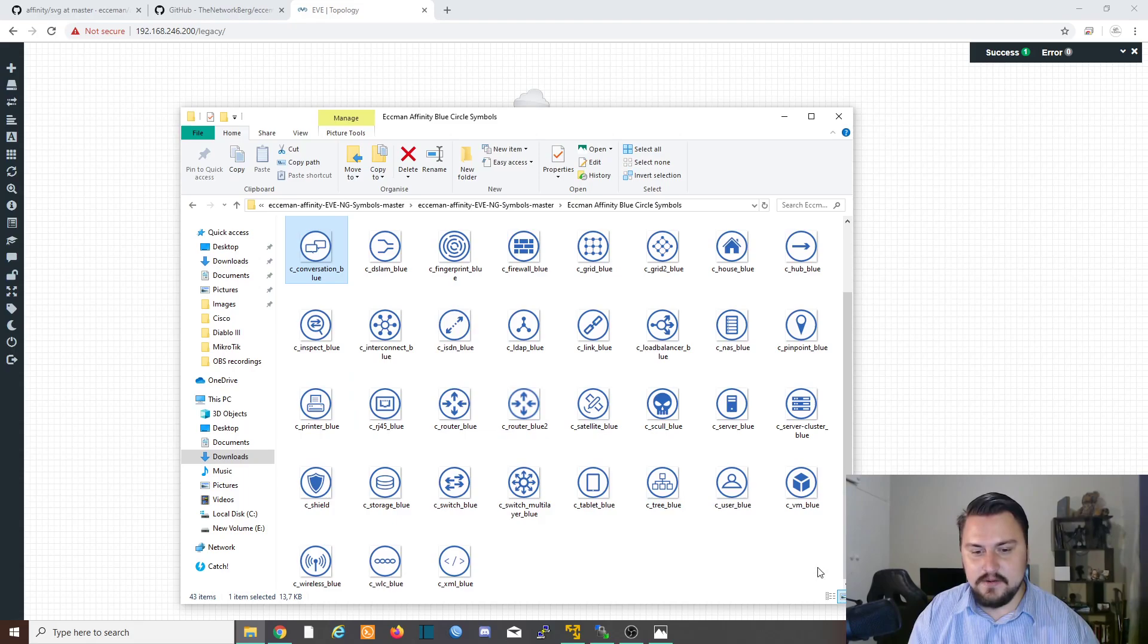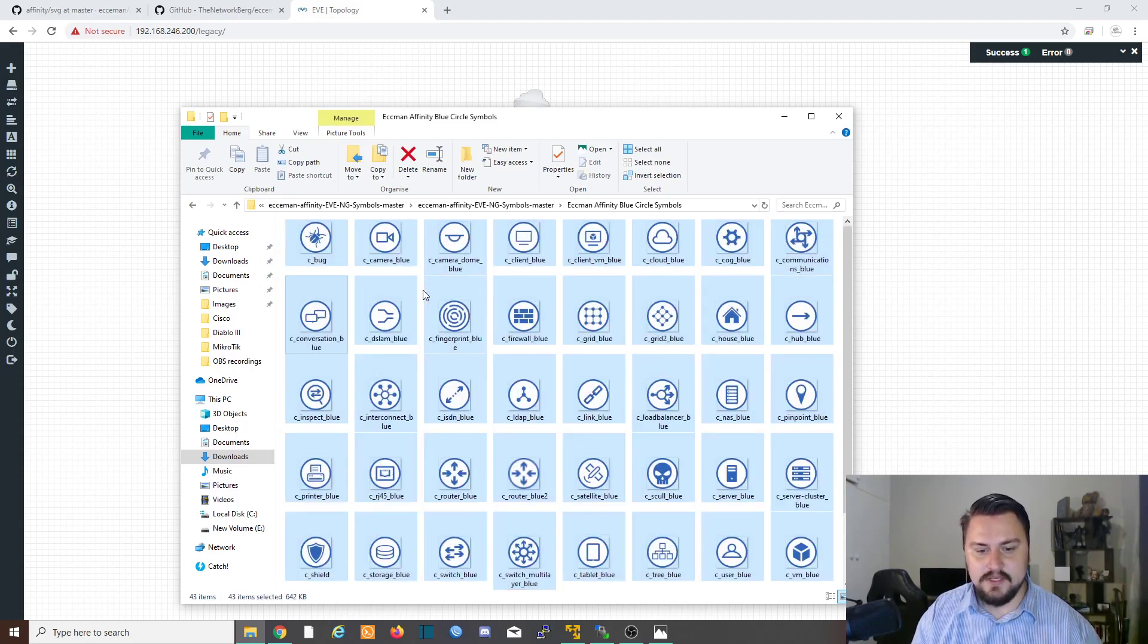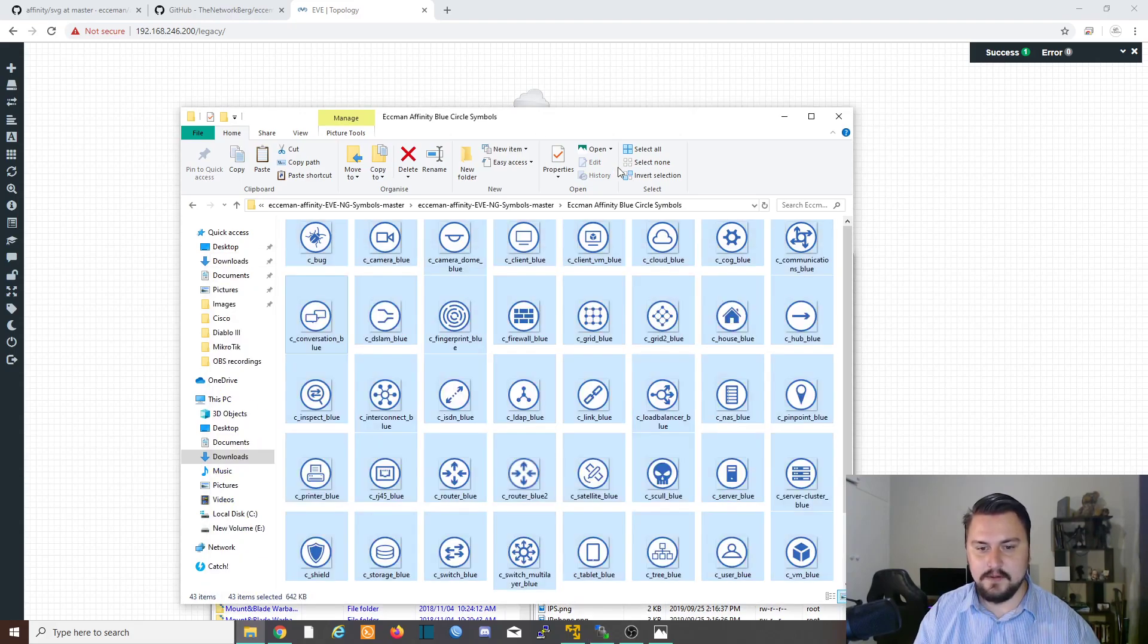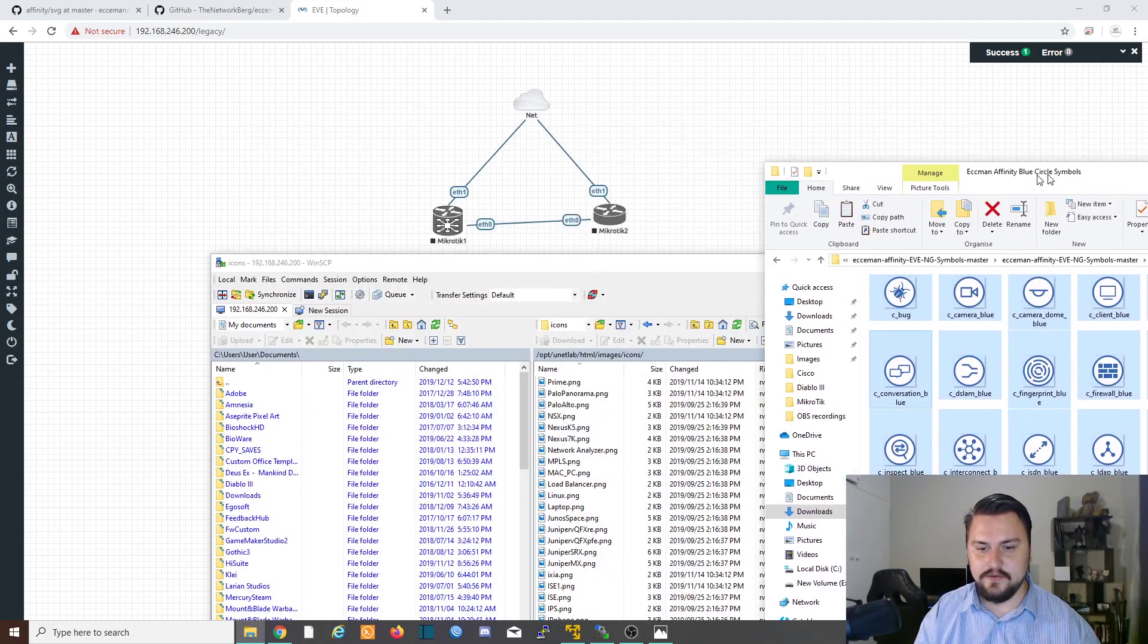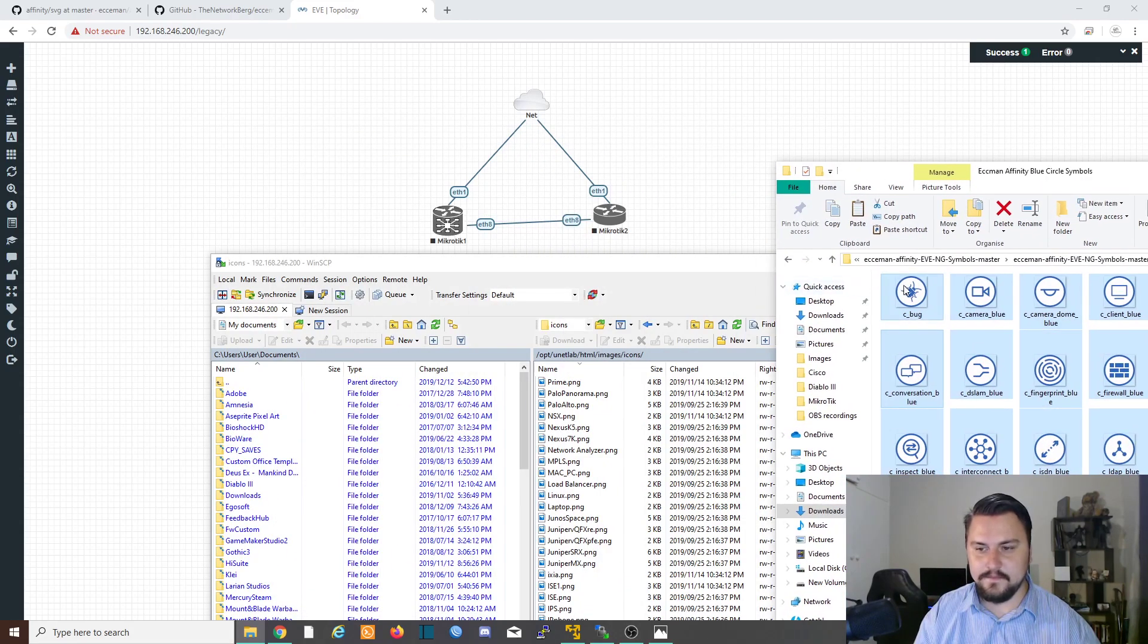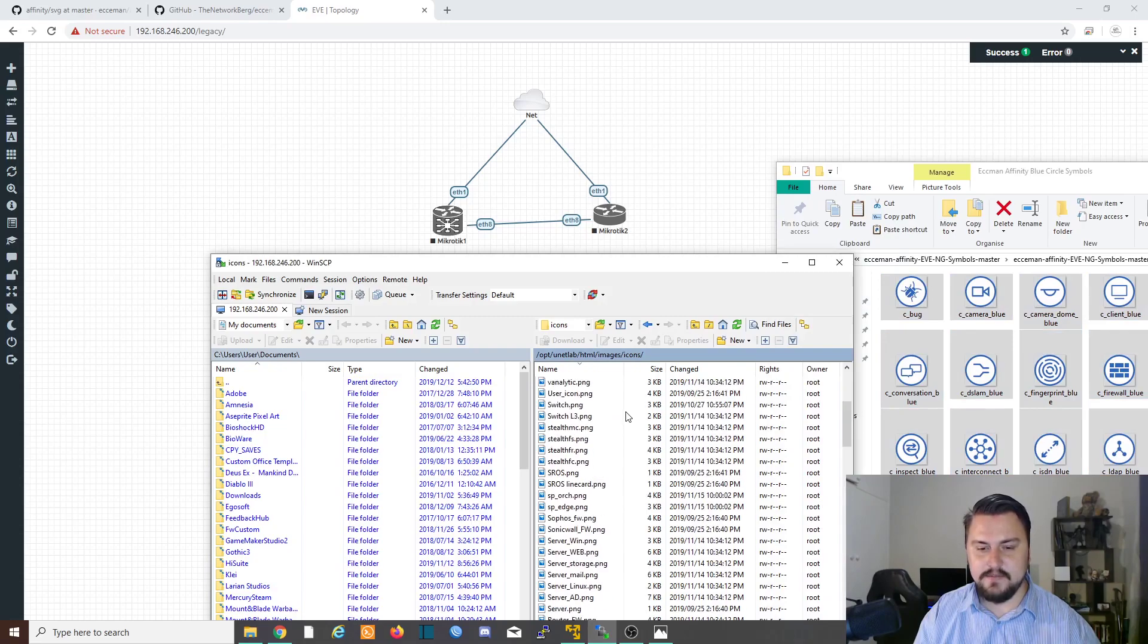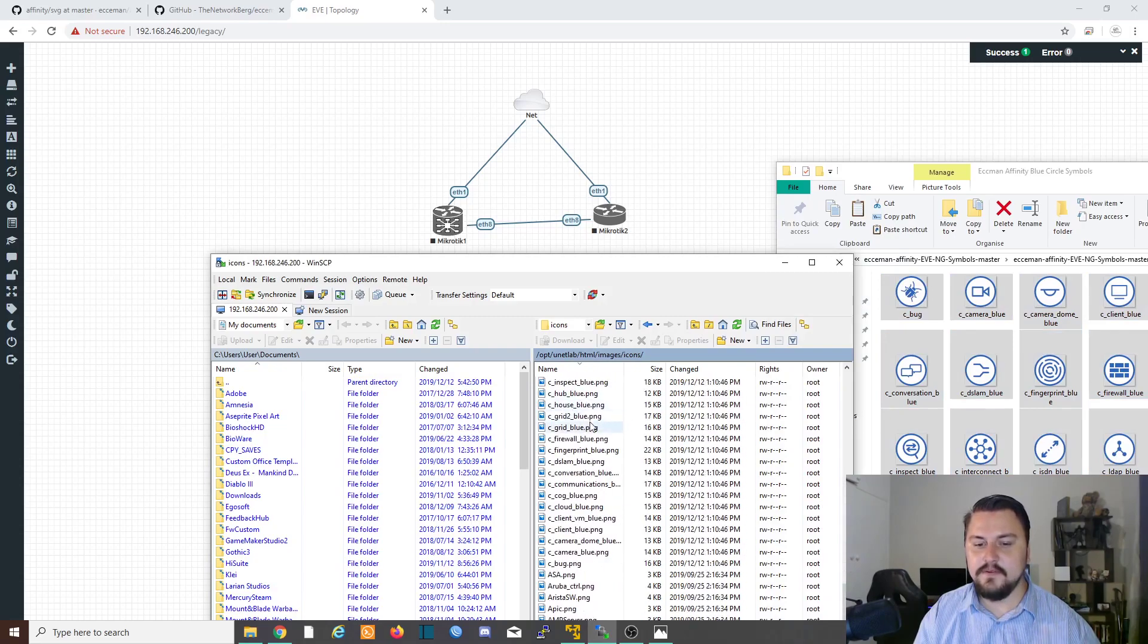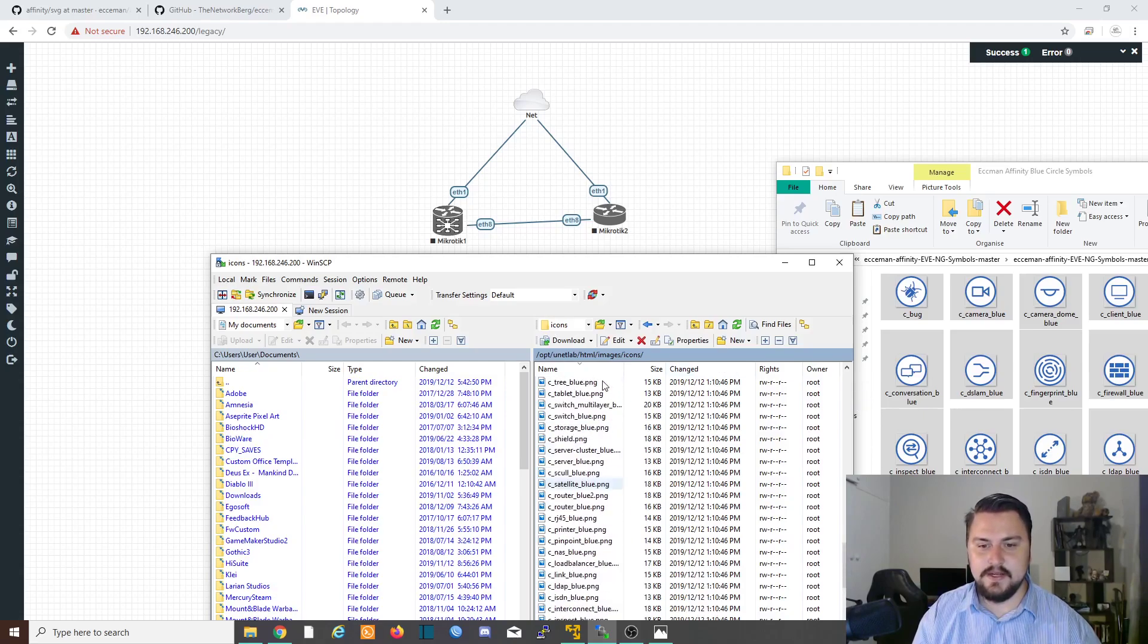So I'm just going to copy all of these over on WinSCP quickly. I'm going to drag them into Eve. And there we go. These icons are all inside this icons folder.